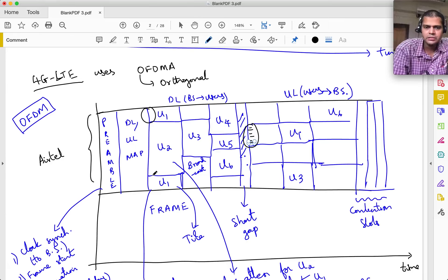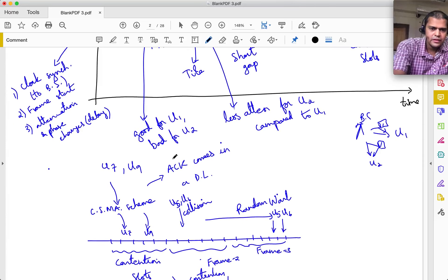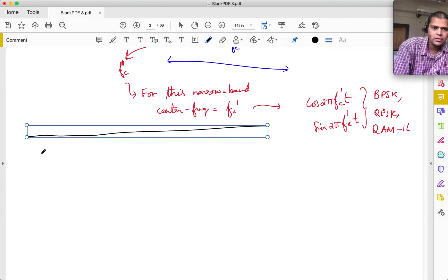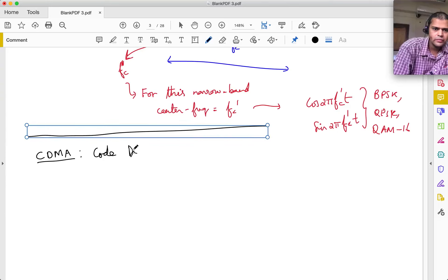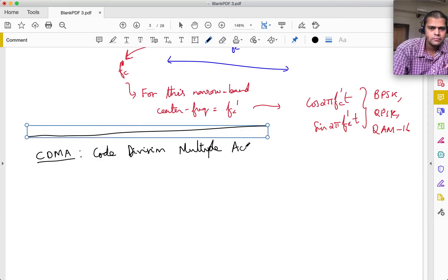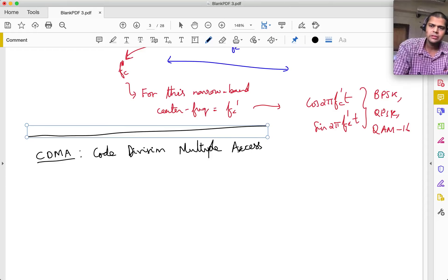Clearly if they are separated in time or frequency, you can focus on a particular time slot or filter out other frequencies. But how do we do this where everybody is potentially sending in the same range of frequencies at the same time? This is where the magic of CDMA comes in. Essentially what we are going to use is something called a spreading code.